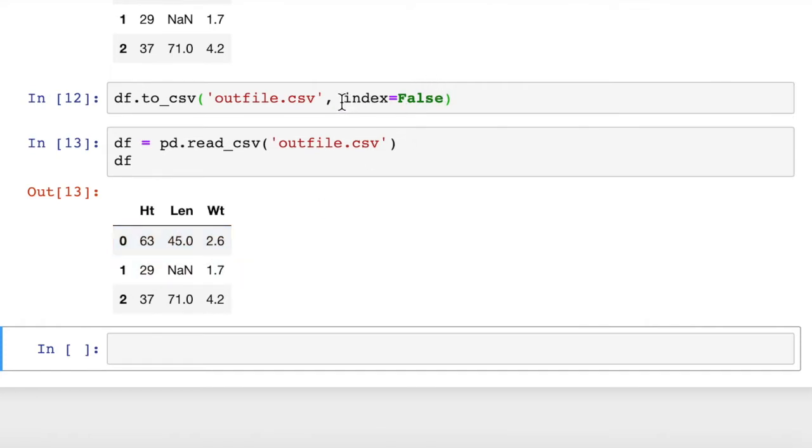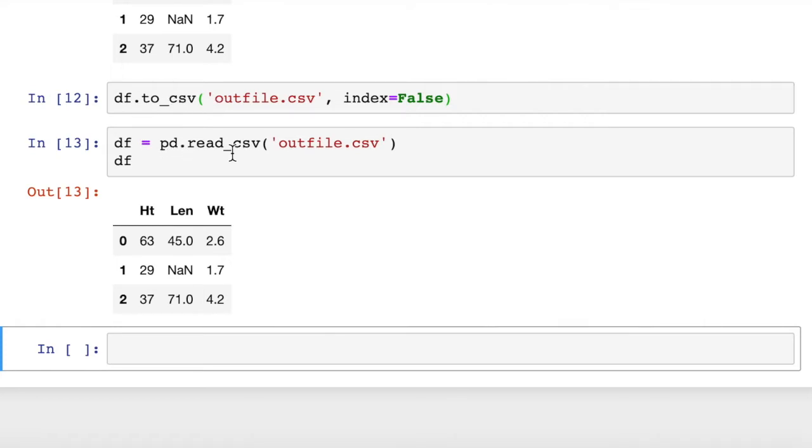So if you want to not write your indices, you can say index equals false when you convert to CSV. Sending a dataframe to a CSV file and reading in from a CSV file is really simple.